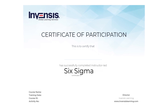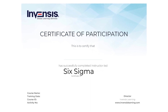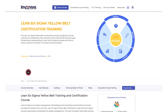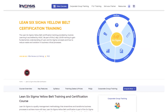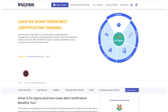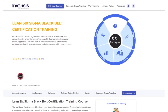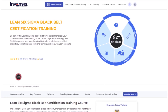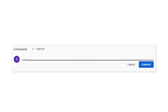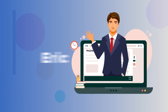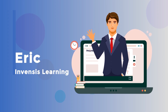Interested in Six Sigma certification and confused about where to start? Don't worry, we've got it covered. Be part of the Six Sigma training by Invensis Learning to demonstrate your comprehensive understanding of the Lean Six Sigma methodology and DMAIC approach. Learn how to effectively handle business-critical projects using Six Sigma tools, techniques, and Lean concepts. Feel free to reach out with your queries in the comments section so our experts can address them. This is Eric from Invensis Learning, signing off.